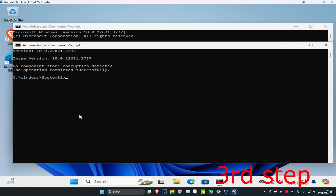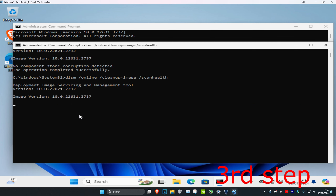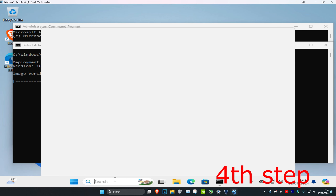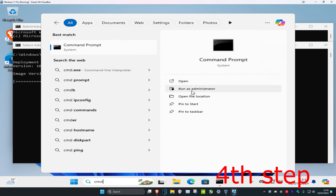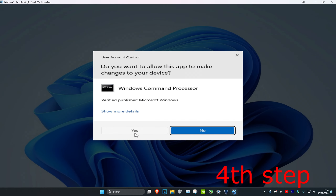Now type in 'DISM /Online /Cleanup-Image /ScanHealth' and click enter. This is going to scan for any components or corruption. Then head over to search again, type in CMD, run as administrator, and click yes.